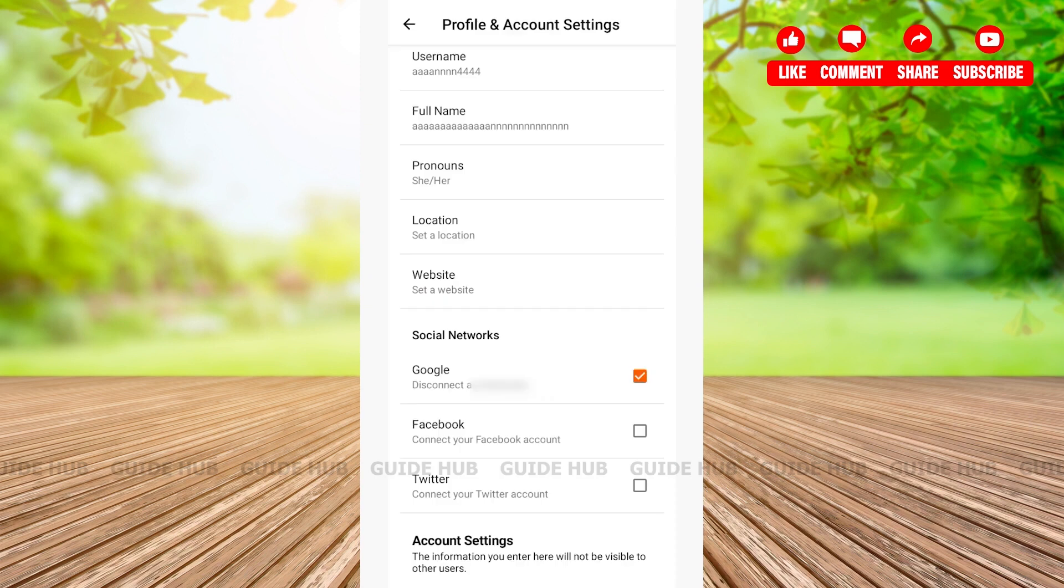Now that was an easy step-by-step tutorial on how to change your email address on your Wattpad account. I hope this video is helpful for you. If this video is helpful, don't forget to leave us a like and subscribe. Have a good day.